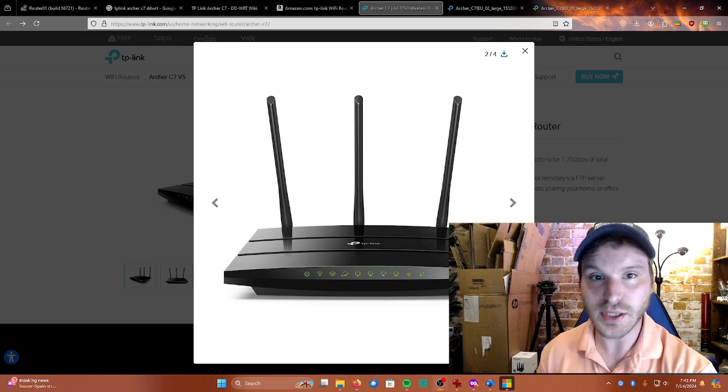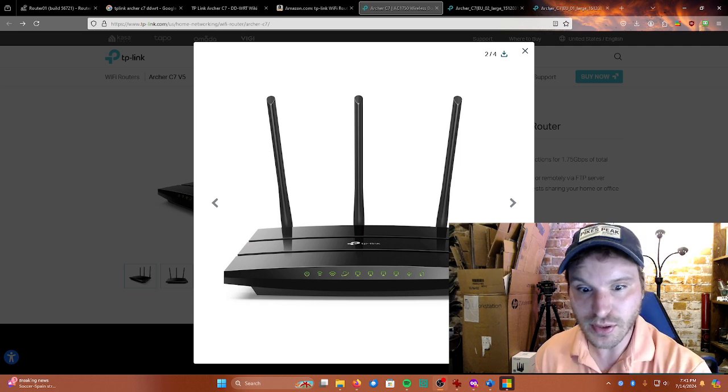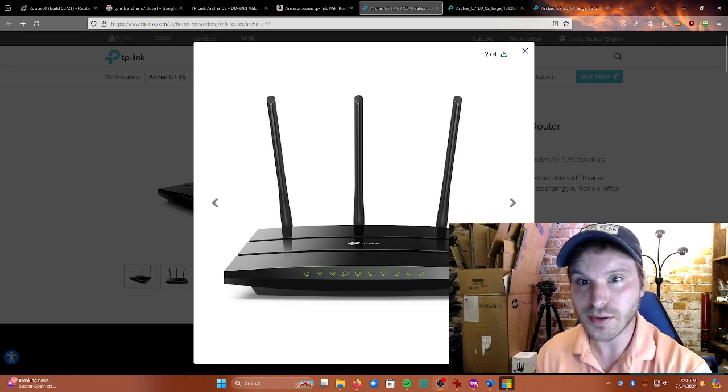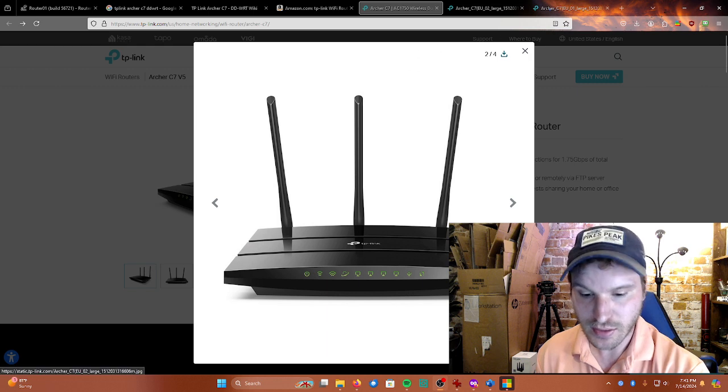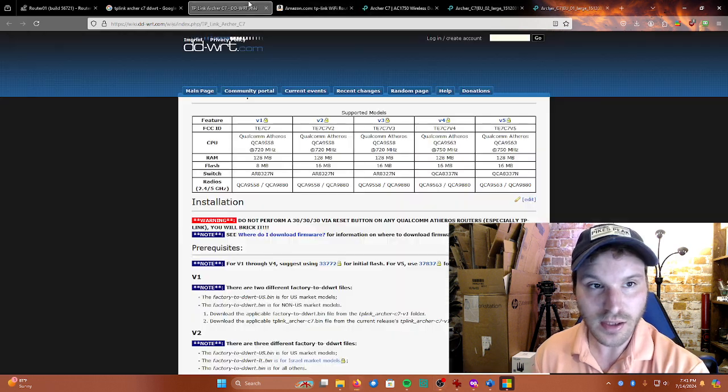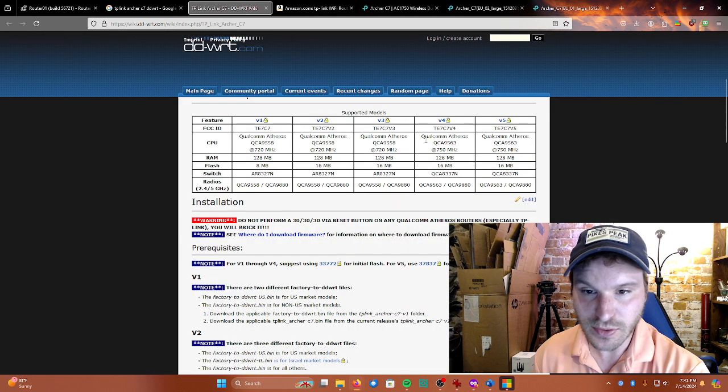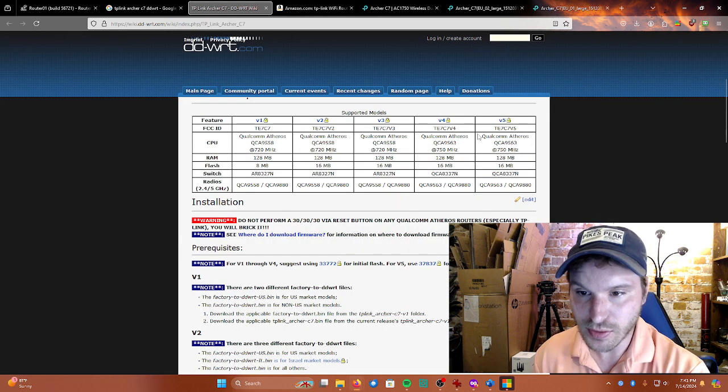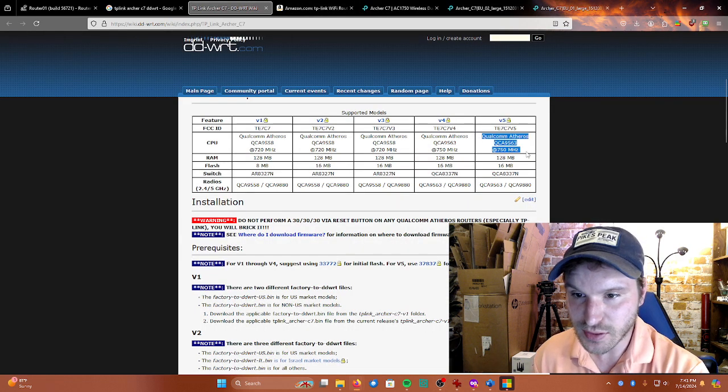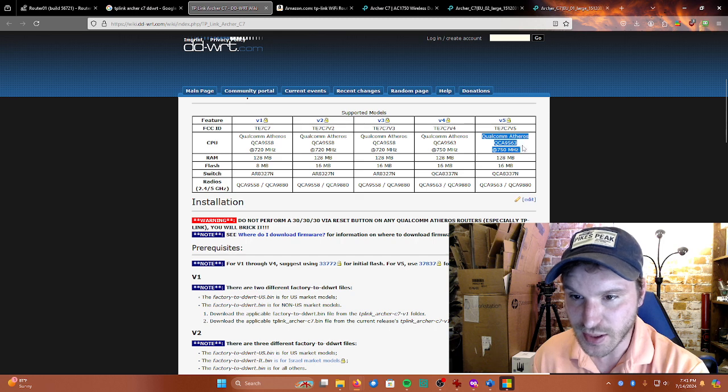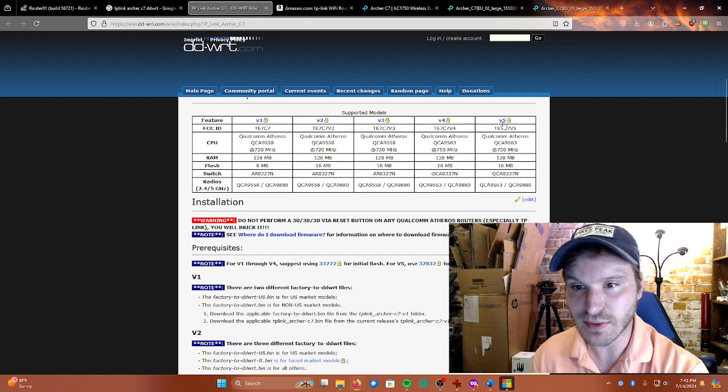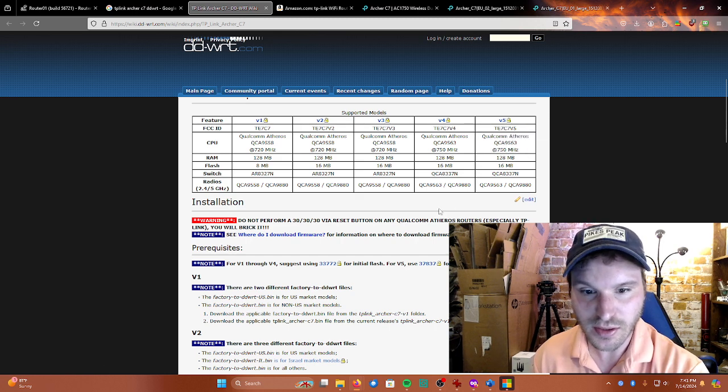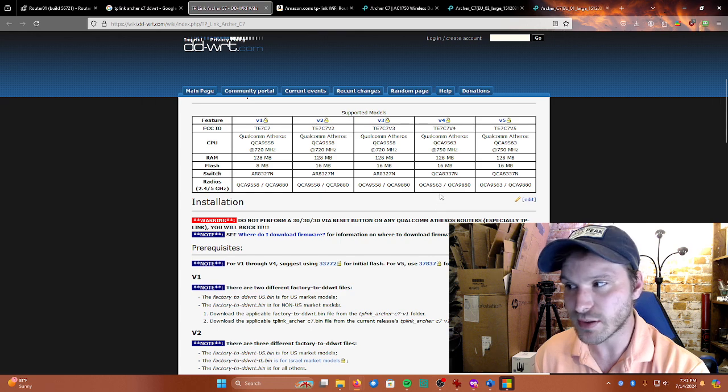All right, so today I'm going to be showing you how you can make your old Archer C7 using a Qualcomm Atheros QCA 9563 at 750 megahertz. I have the fifth version of the router.